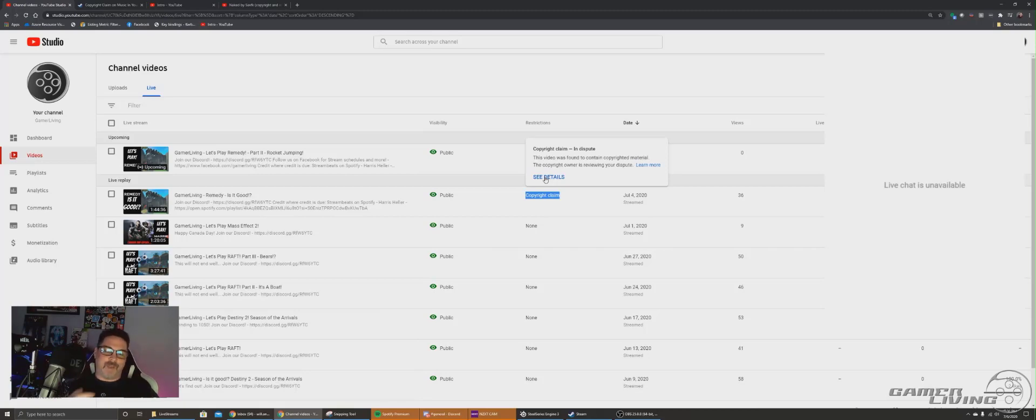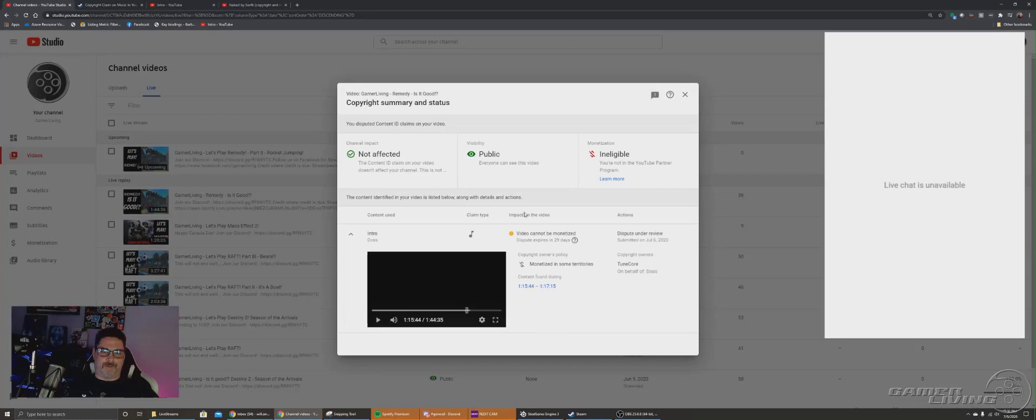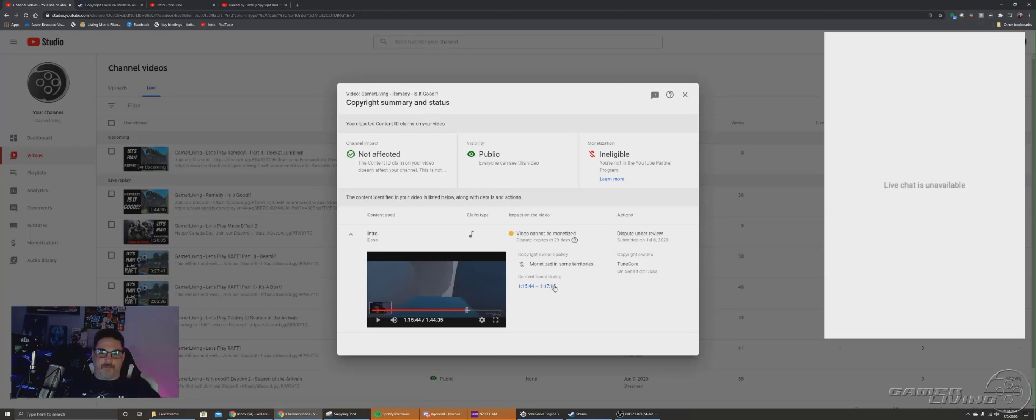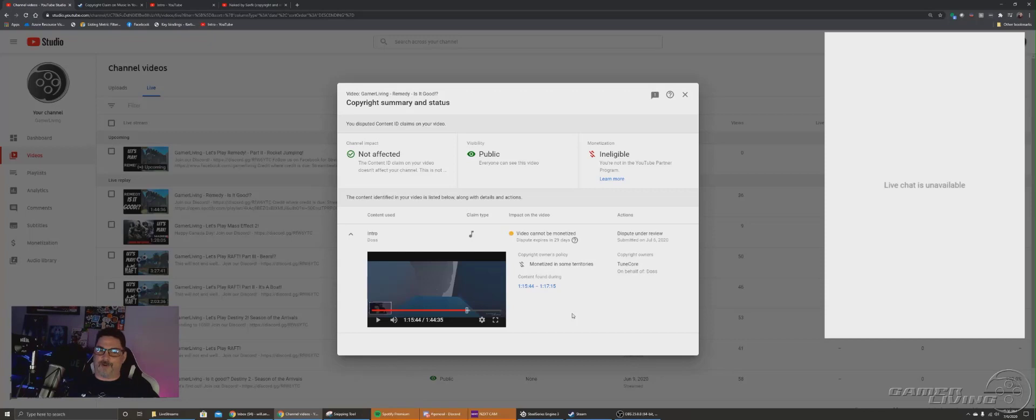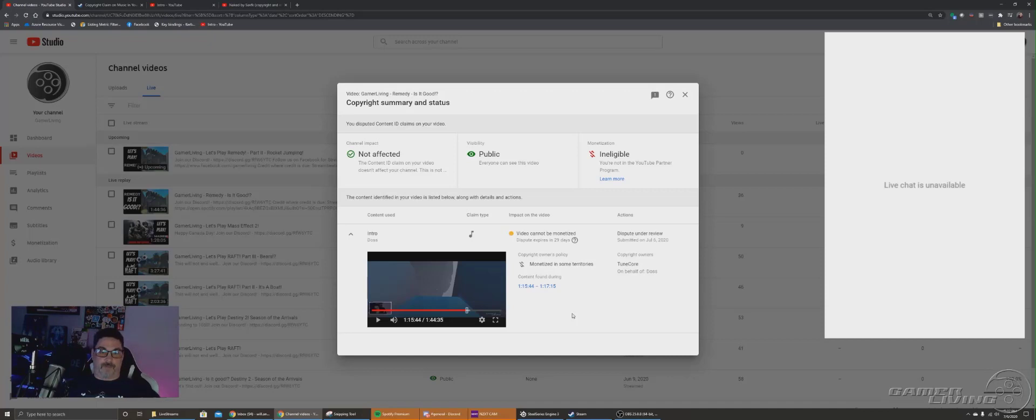So I see the copyright claim, I look up the details. It calls out the specific timeframe that the content was found. Initially I thought it was for the streaming music that I was using from Harris Heller, and I'm like, how can that be possible? I have a license for this, so I disputed it.